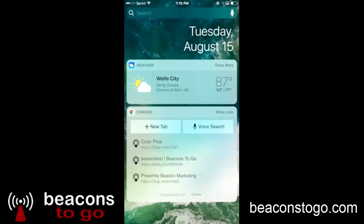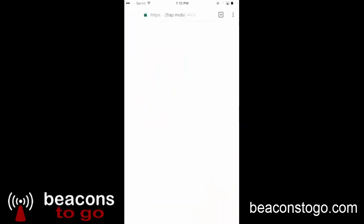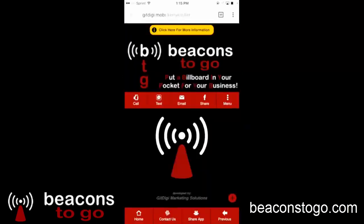Simply click on a beacon, it will open the page, and you will open the page on your iPhone.